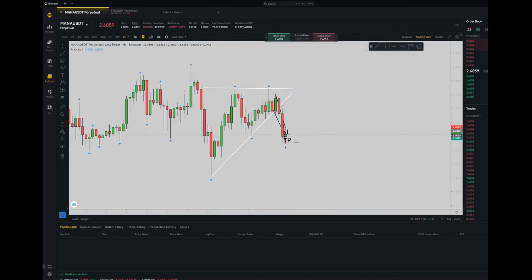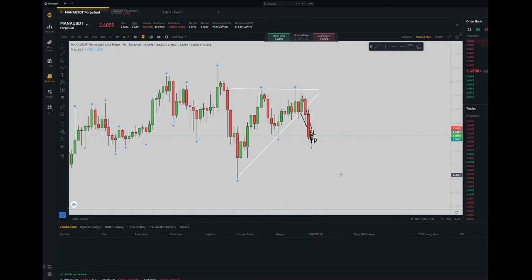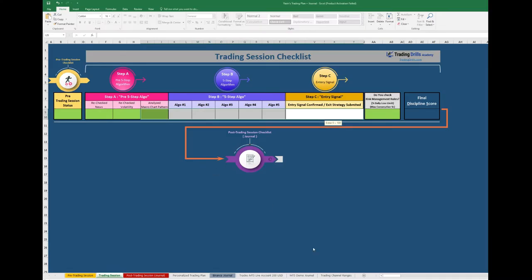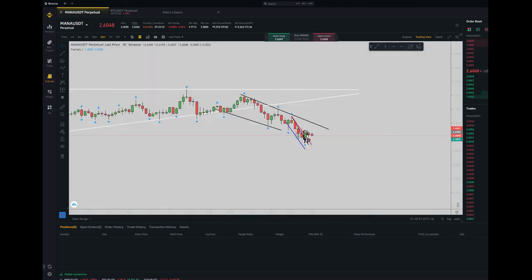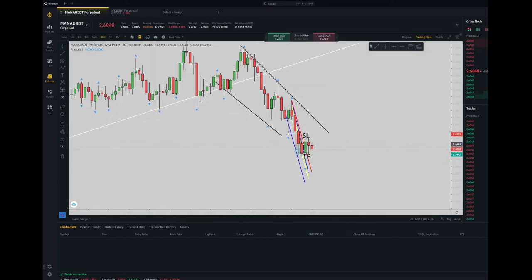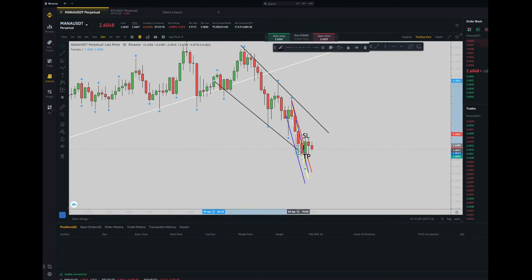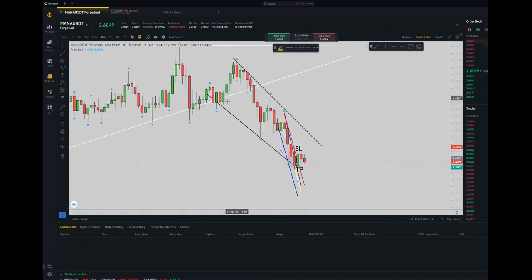To be honest, based on my experience, I consider this a medium-risk setup — not a very low-risk setup. Our first algo is regarding the structure pattern.